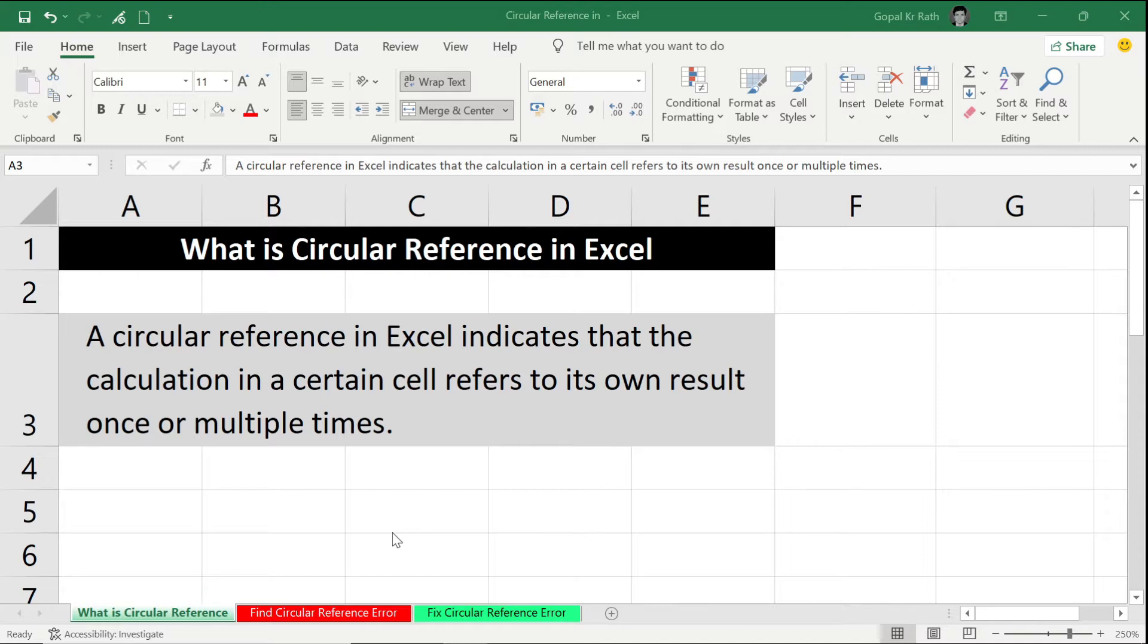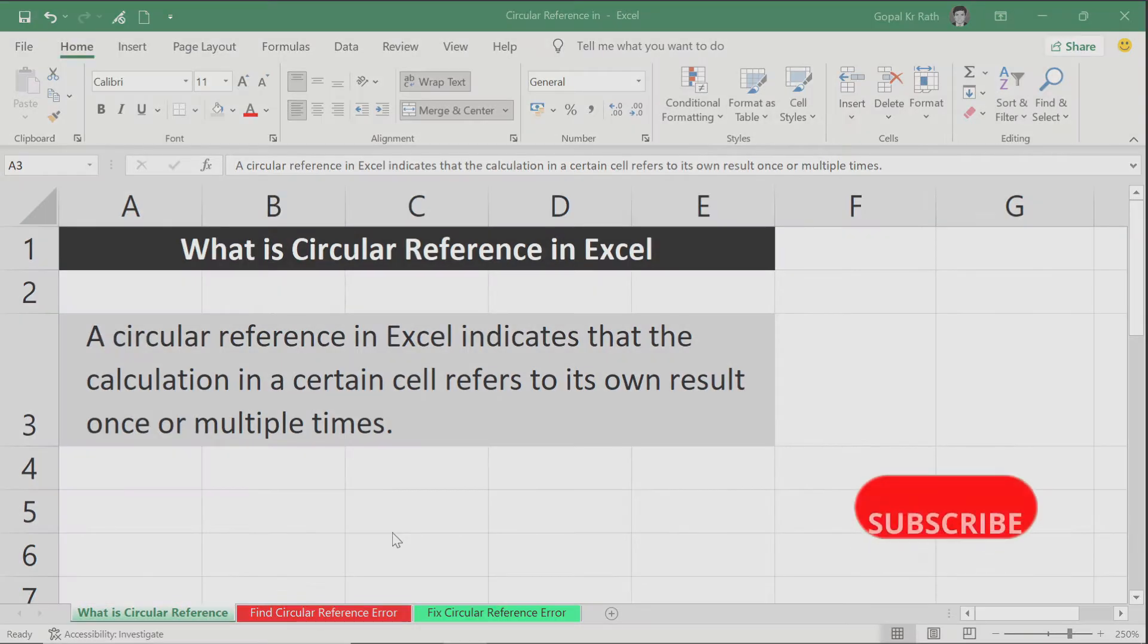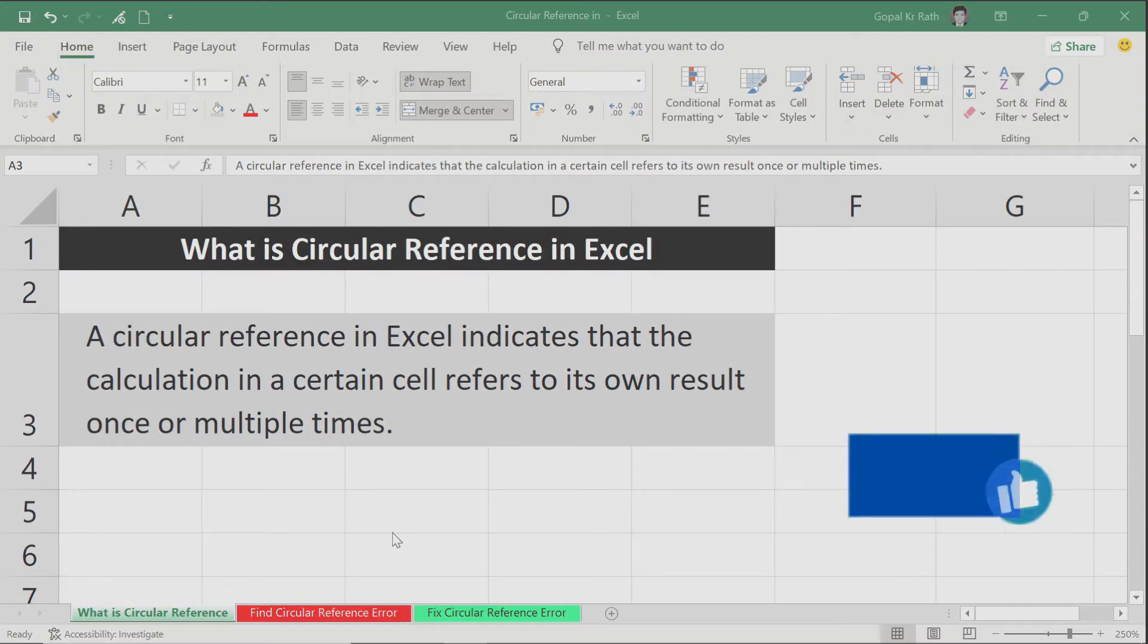how we can fix those circular reference errors in Excel. If you are watching the video for the first time, please subscribe our channel and let us know if you have any questions or suggestions in the comment section below.